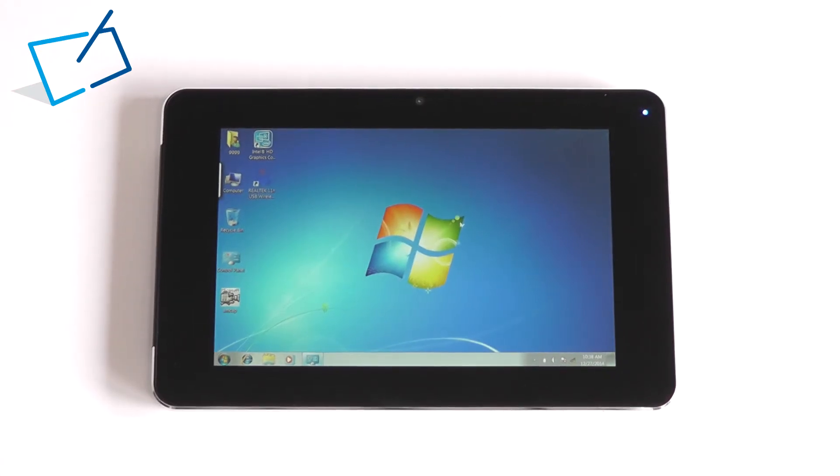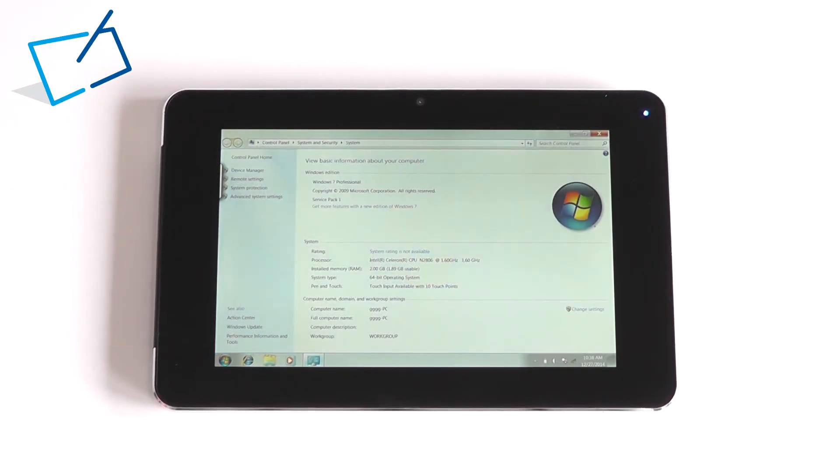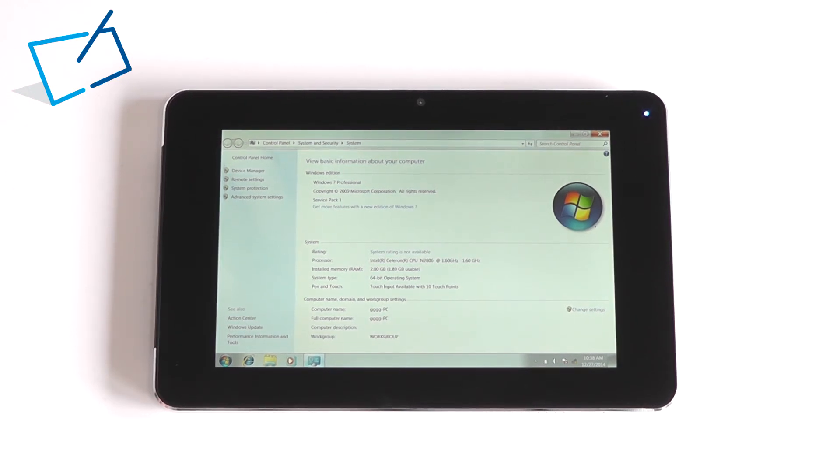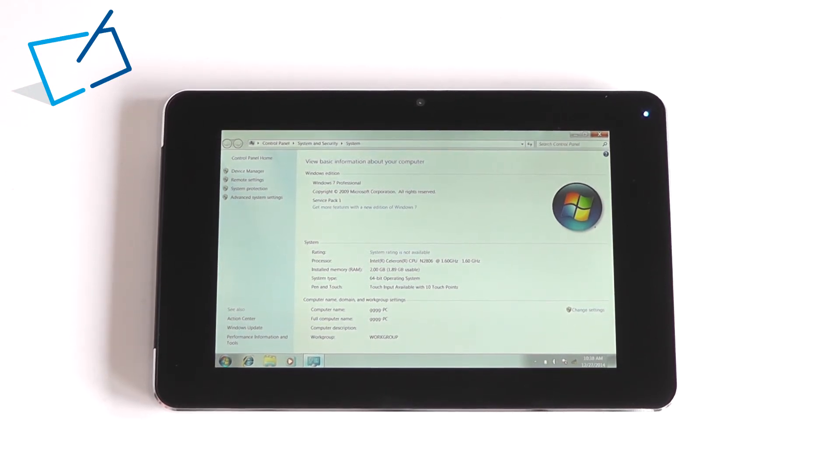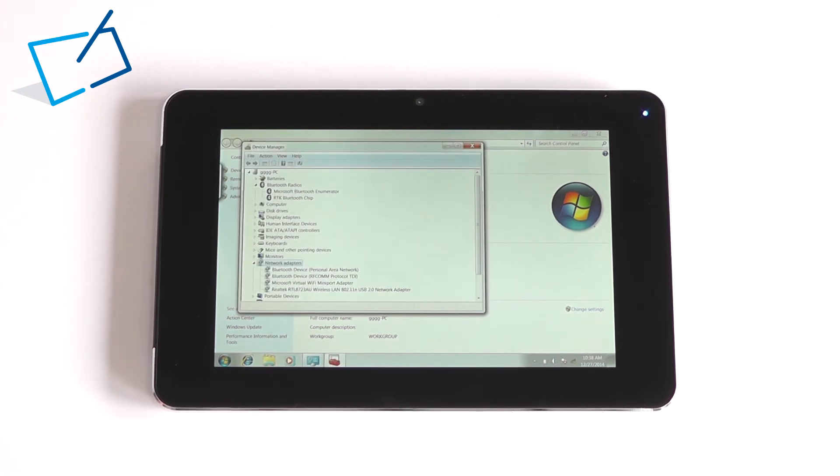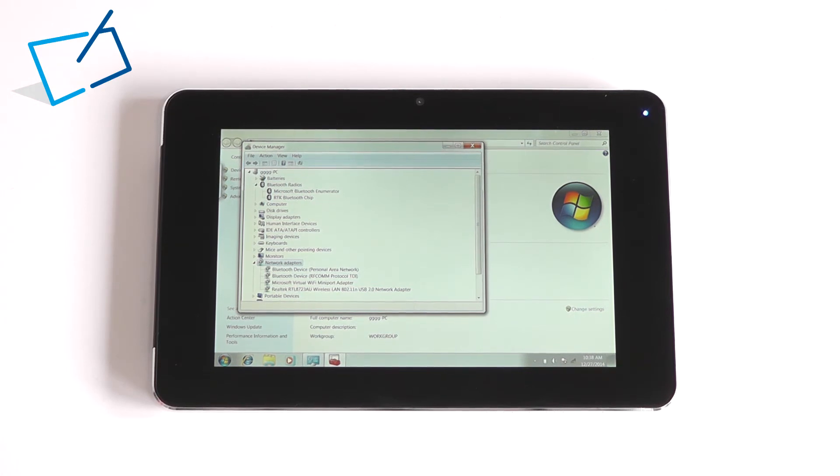The display is a 1280x800 and the base specification is with 2GB of RAM and 32GB of storage. 4GB of RAM is supported. It's a 64-bit operating system on this CPU. Wi-Fi and Bluetooth are standard and 3G is optional.